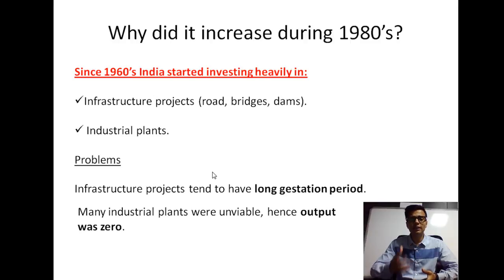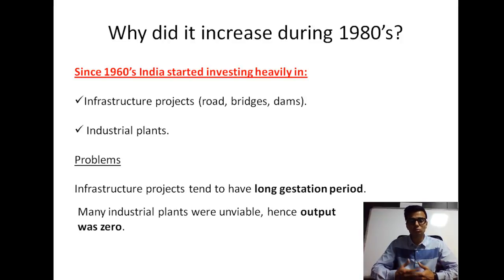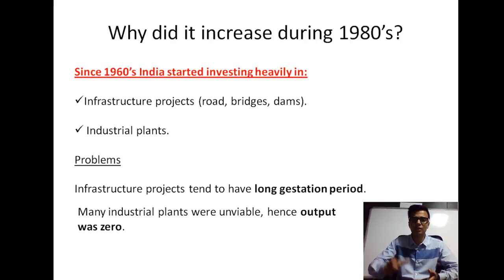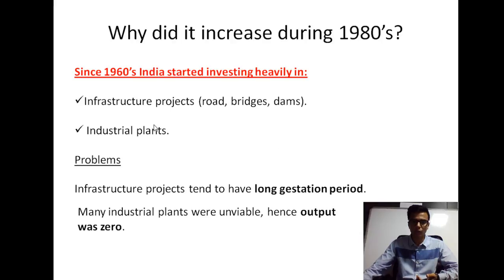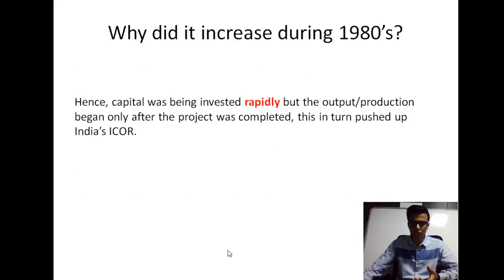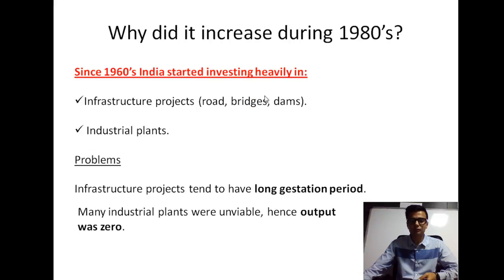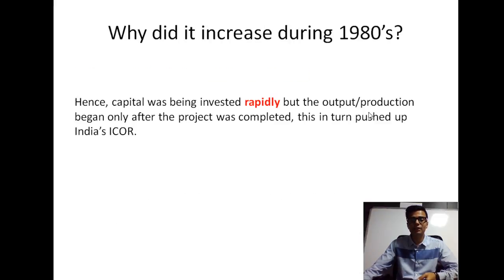Industrial plants also often take a long time to break even. You can invest heavily in machinery, but it takes longer to recover costs — especially when the government keeps profit margins very low, sometimes even selling critical items at a loss. The biggest problem with India's public sector undertakings was that some of them were simply unviable. Let me give you some examples.